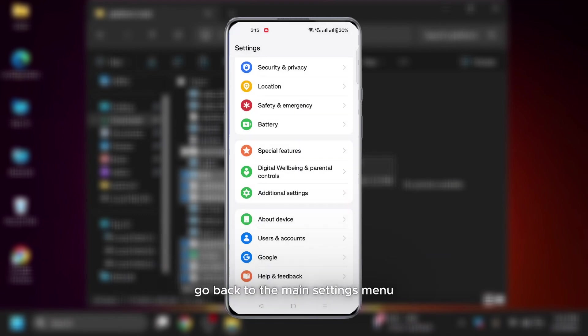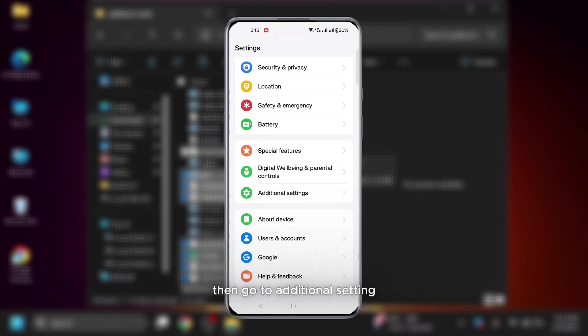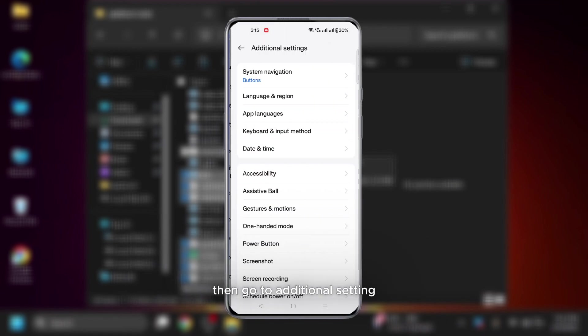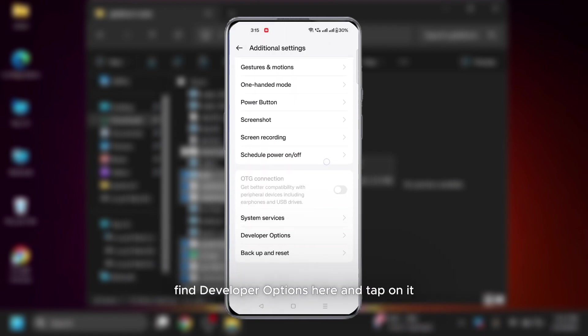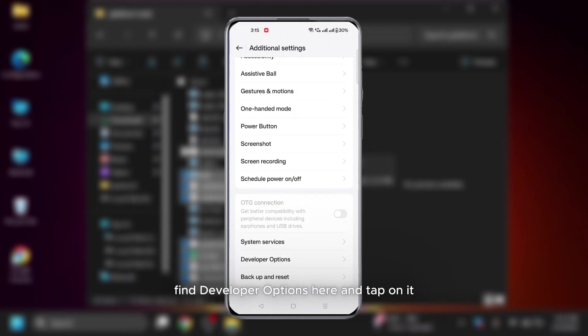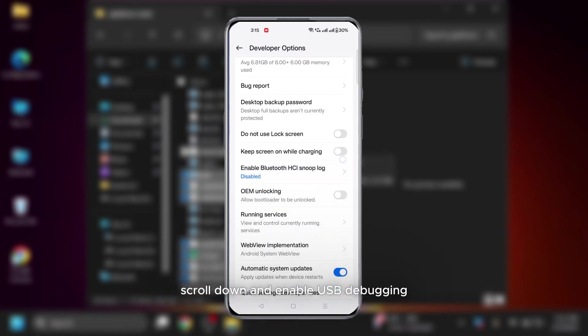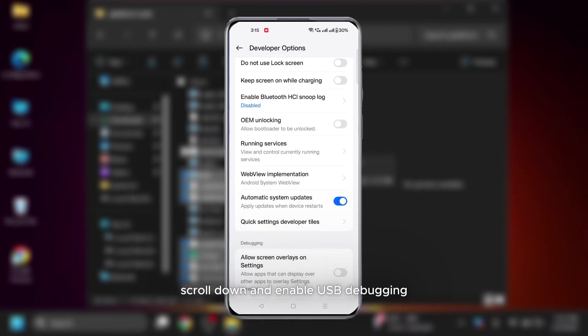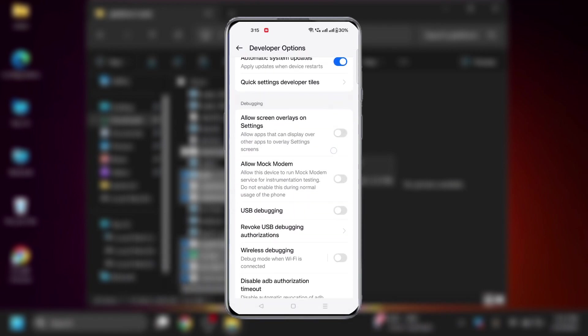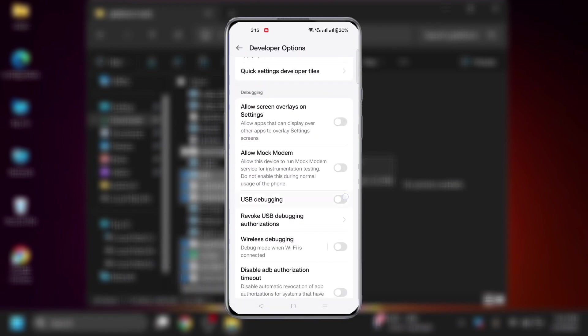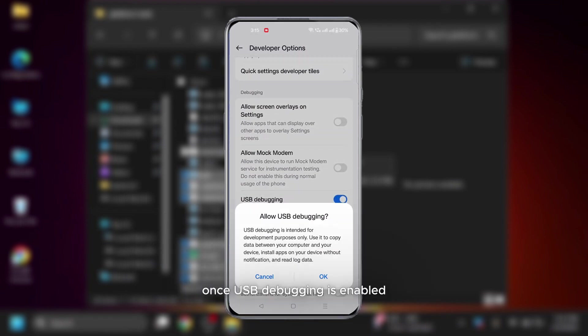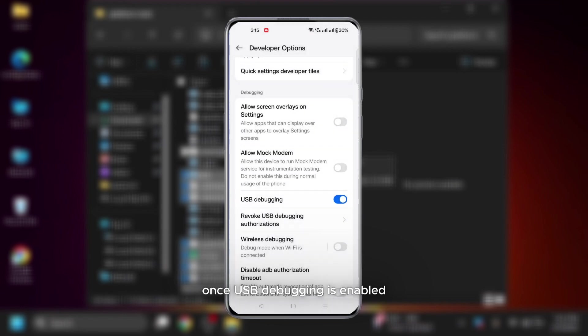Go back to the main settings menu. Find developer option. If not available here, then go to additional setting, find developer options here and tap on it. Scroll down and enable USB debugging. Once USB debugging is enabled, your phone is ready to communicate with your PC.